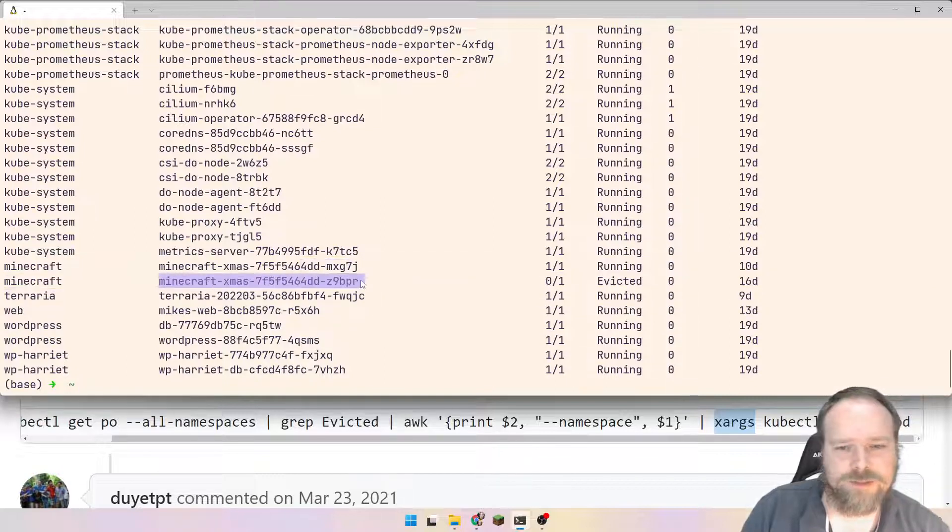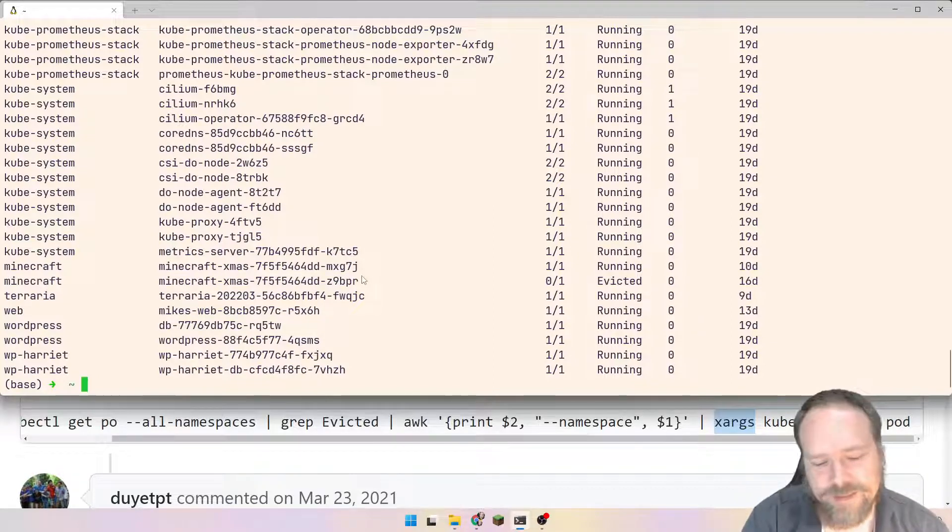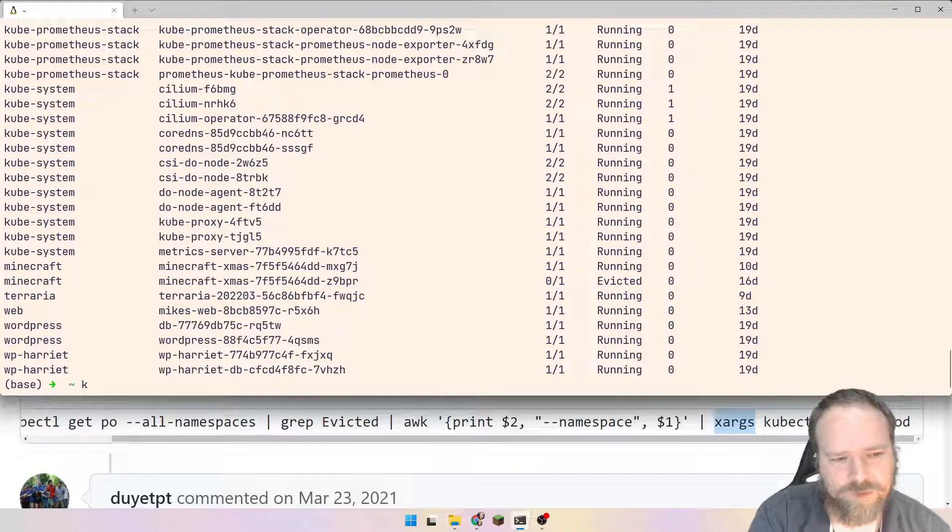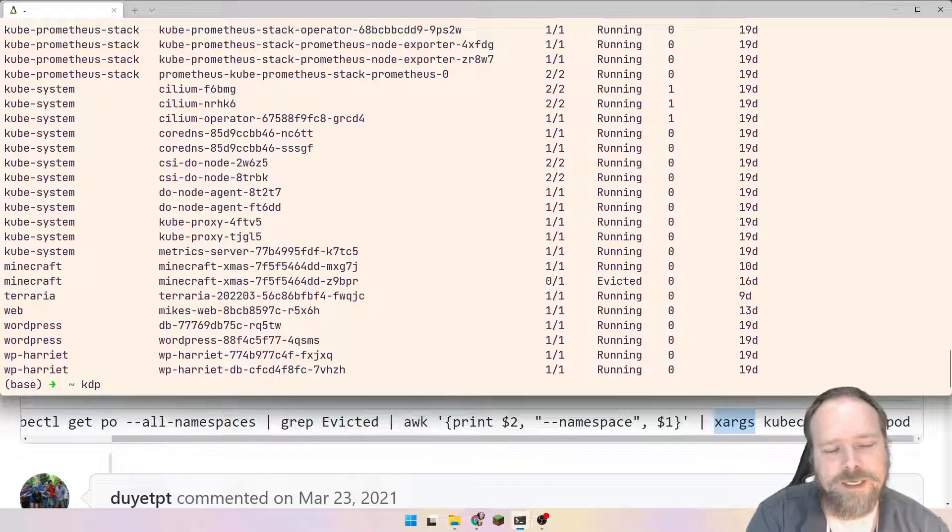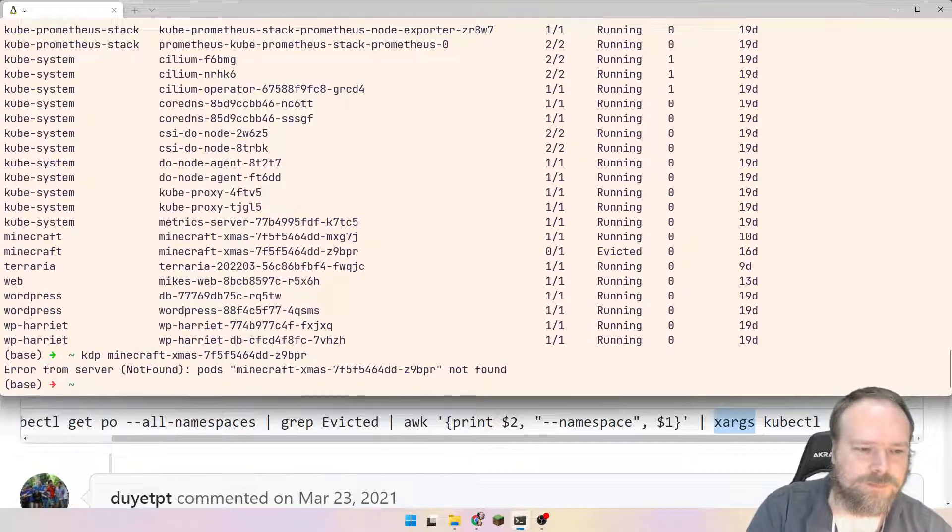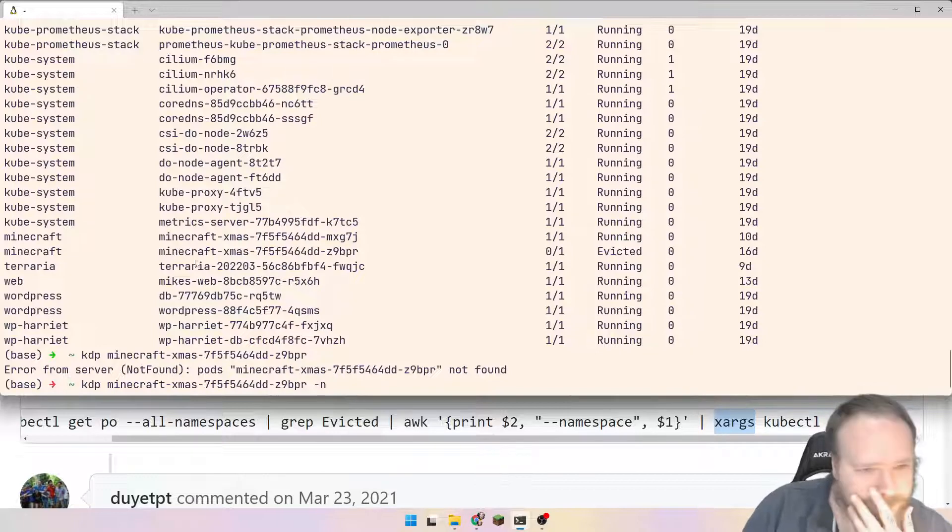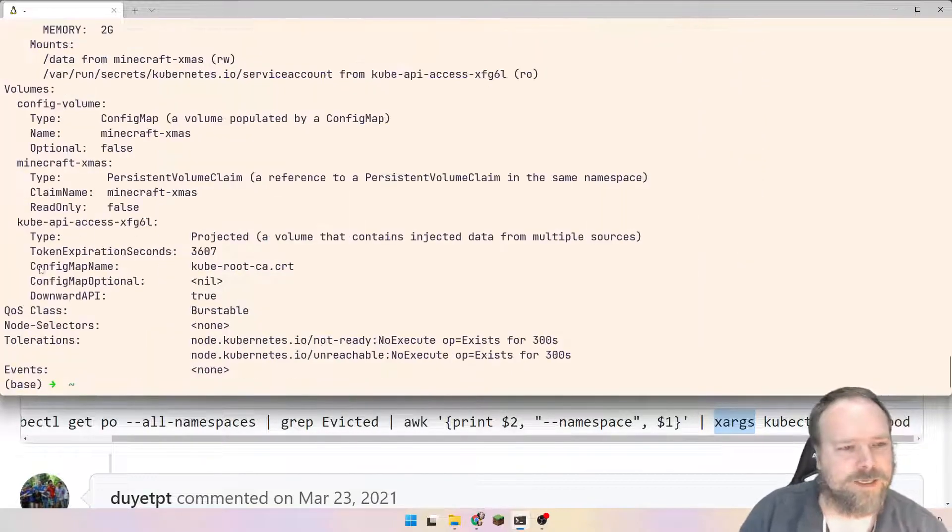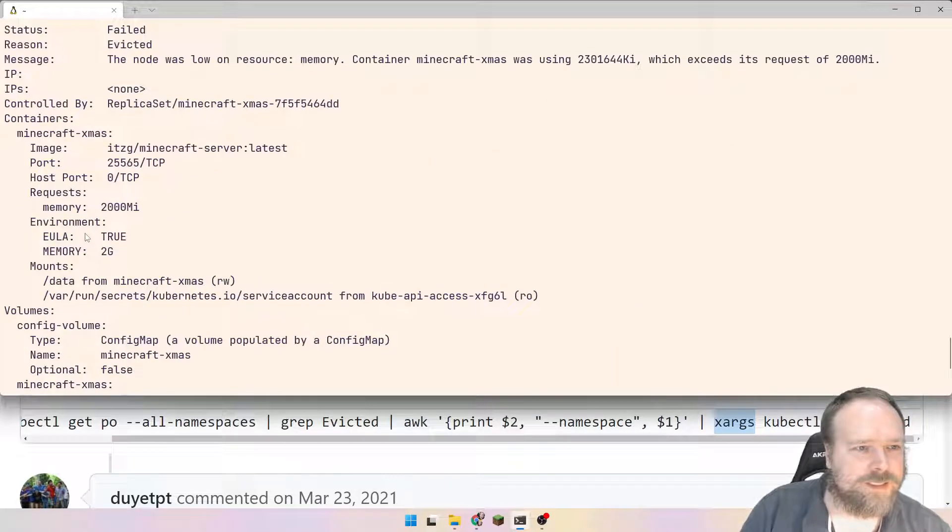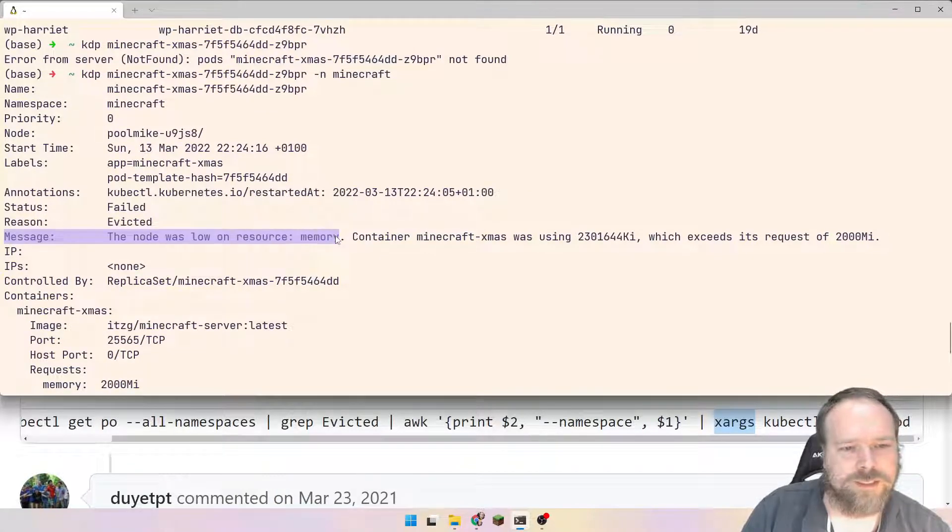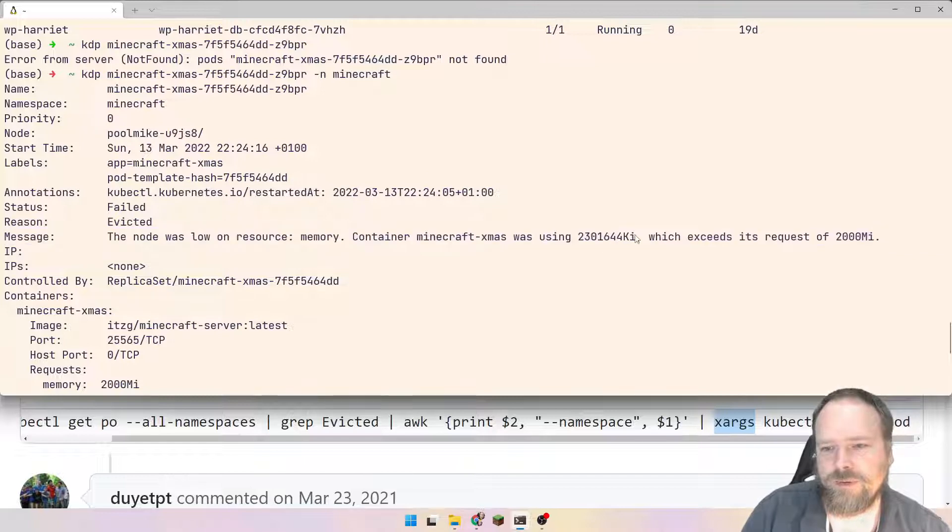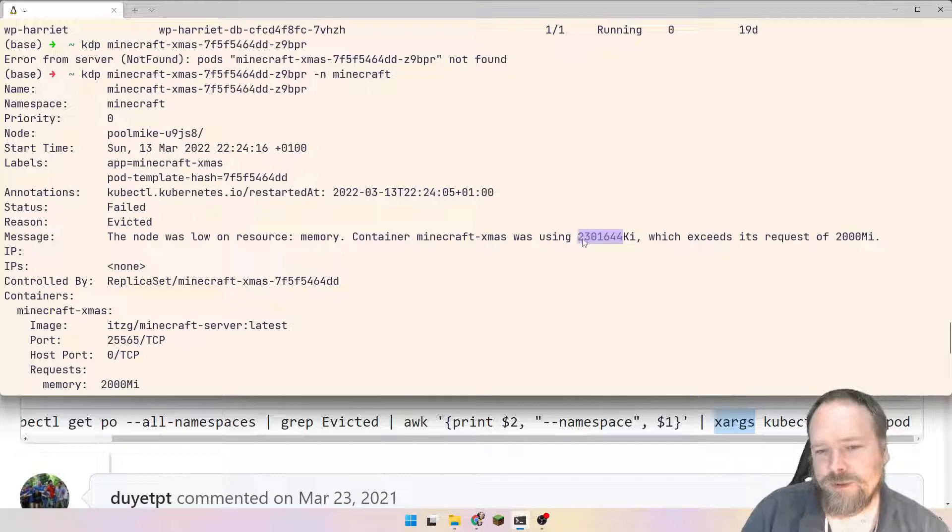And if you want to dig into the issue, I'm actually lucky there was one pod left that is evicted, because the way you would actually dig into this issue is by describing the pod. I have a plugin for my kubectl, so I can just write kdp, which is the same as kubectl describe pod, and of course I need namespace, minus n for the namespace, and then minecraft, that is my namespace for this one. And then we can scroll up a little bit, and then we can see that message, this node was low on resource, memory.